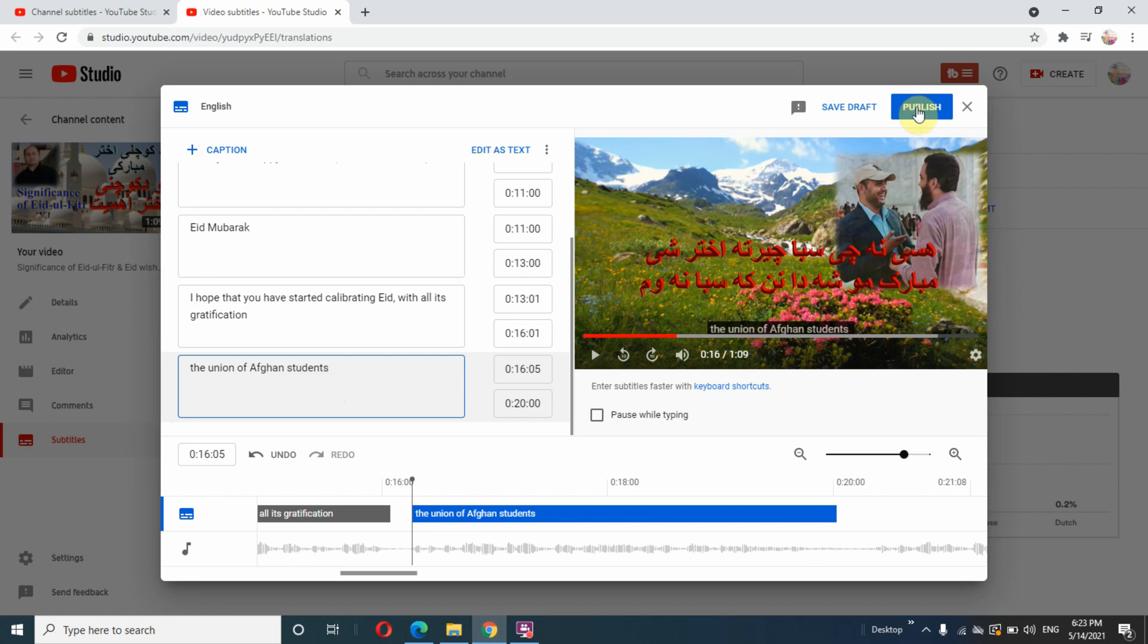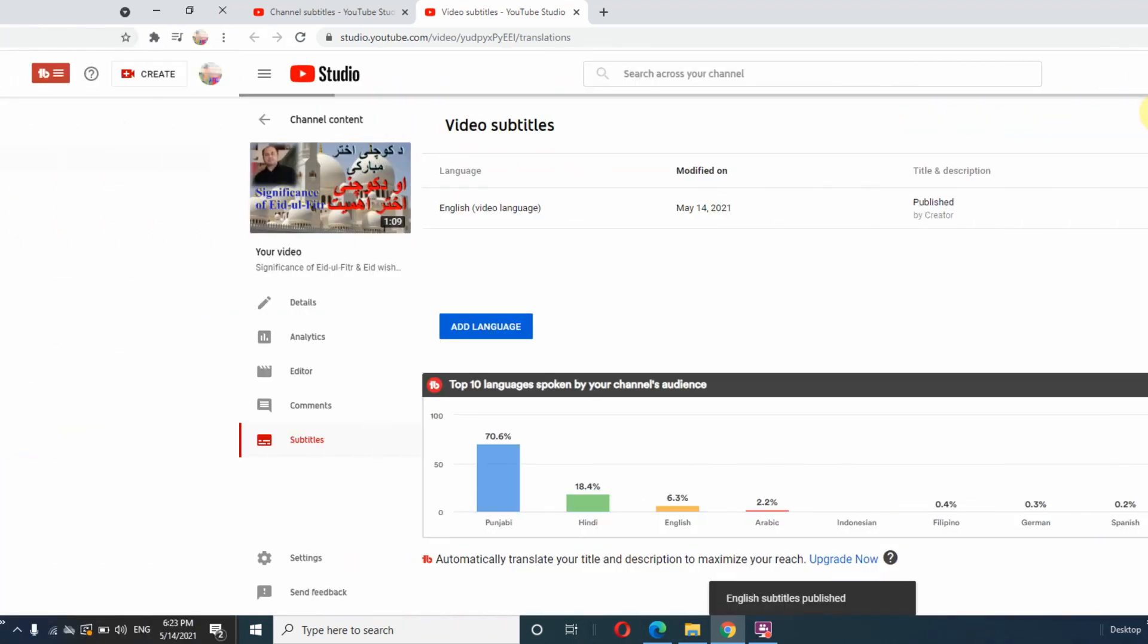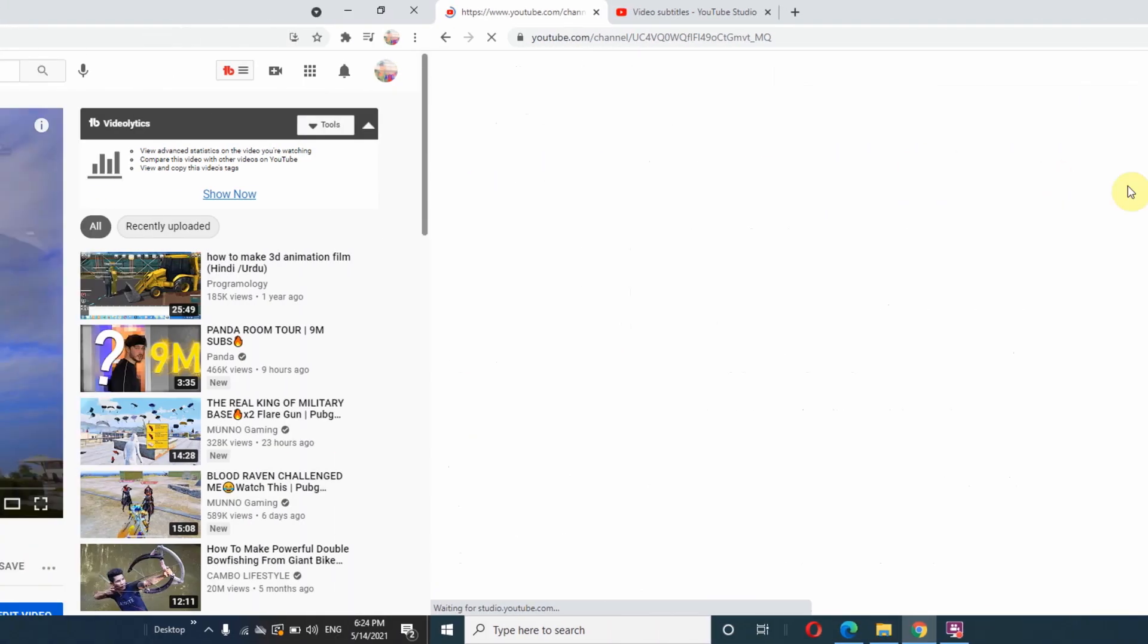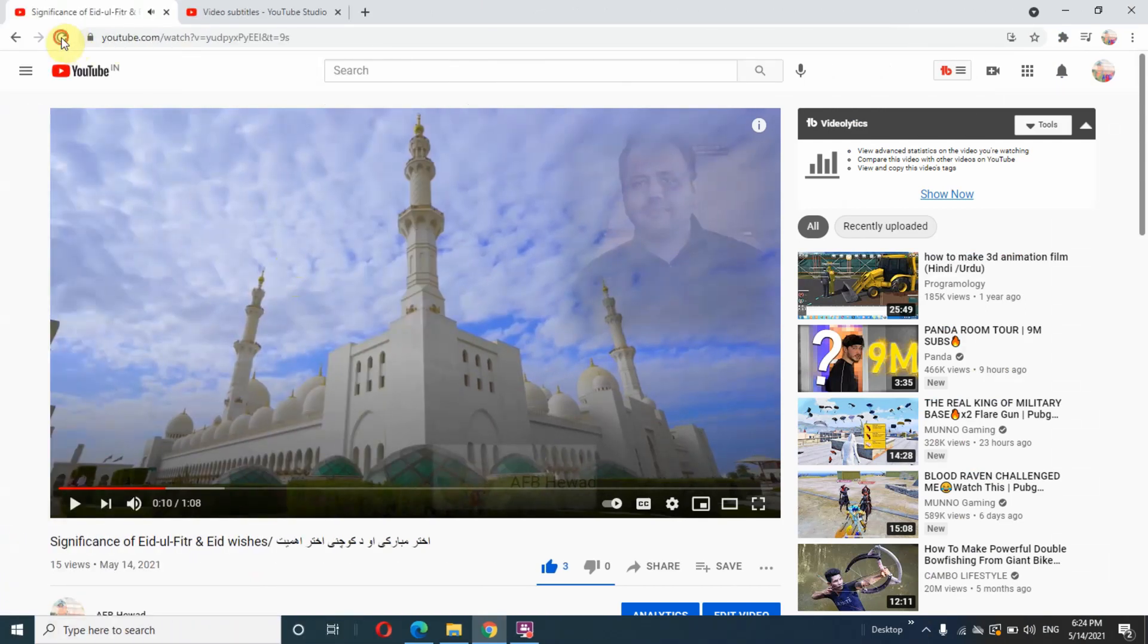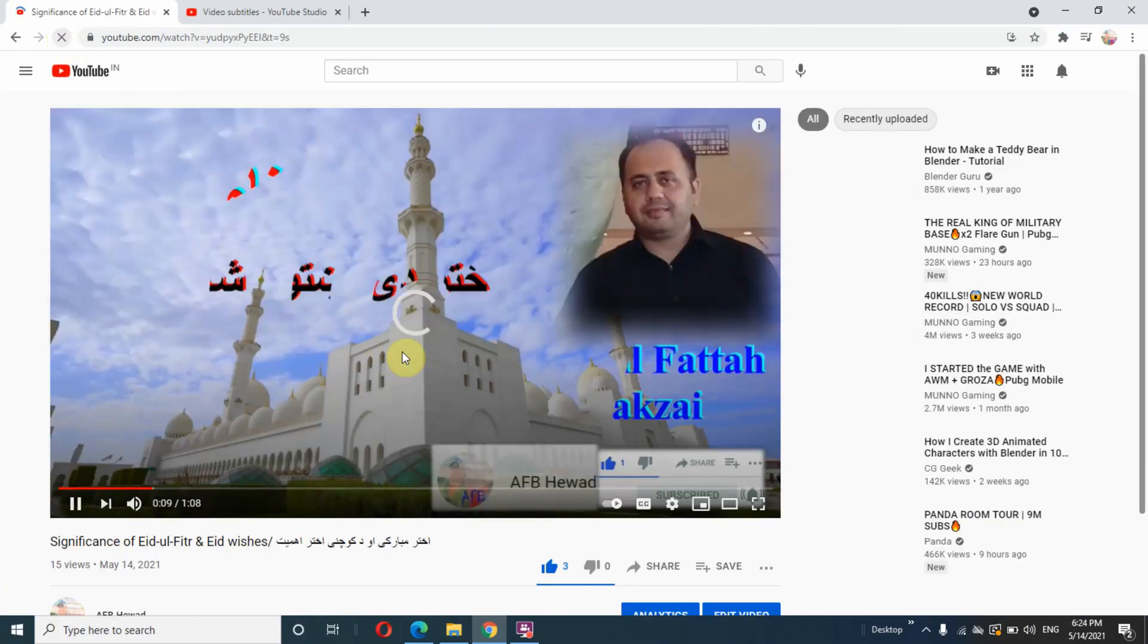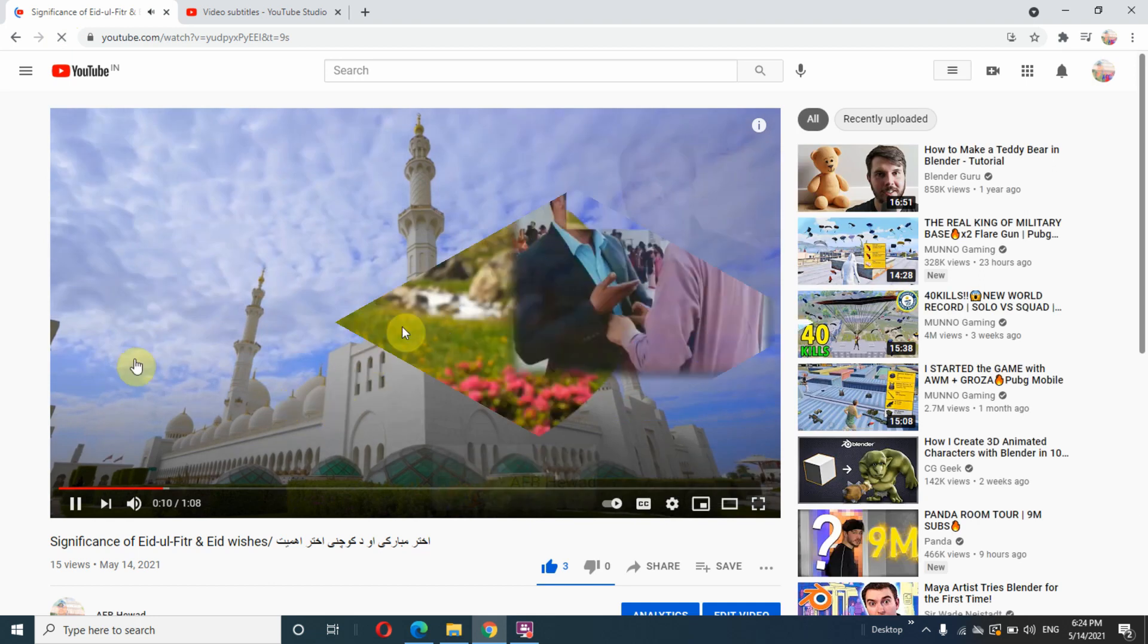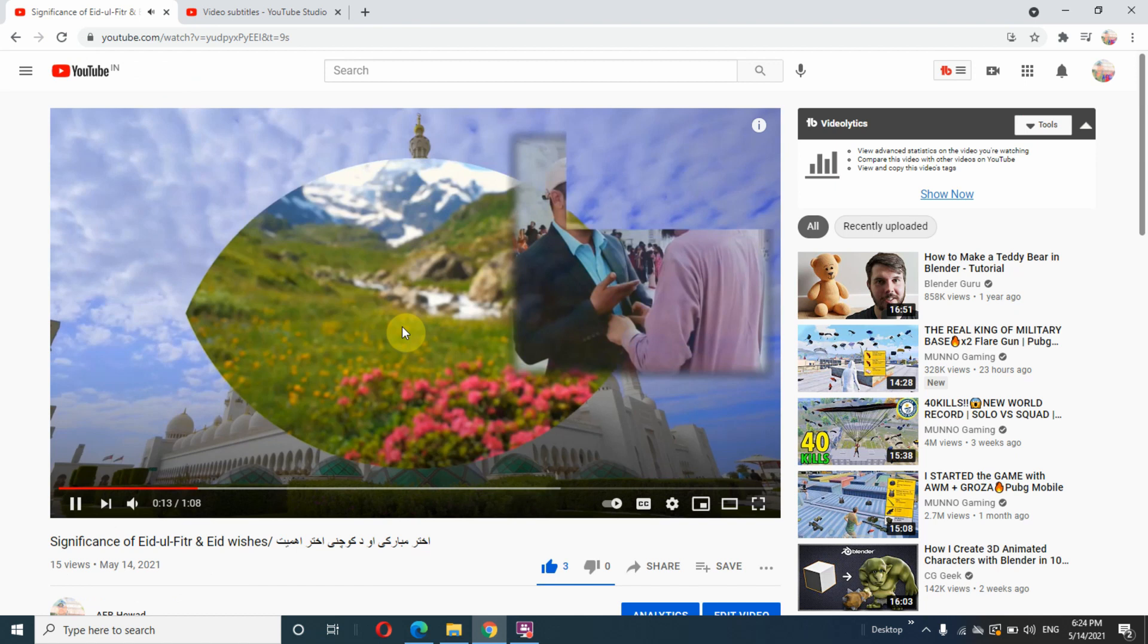our caption, then save it. After saving the caption, let's play it once to see whether our captions are appearing on the video or not. As we can see, the captions or subtitles are not appearing on